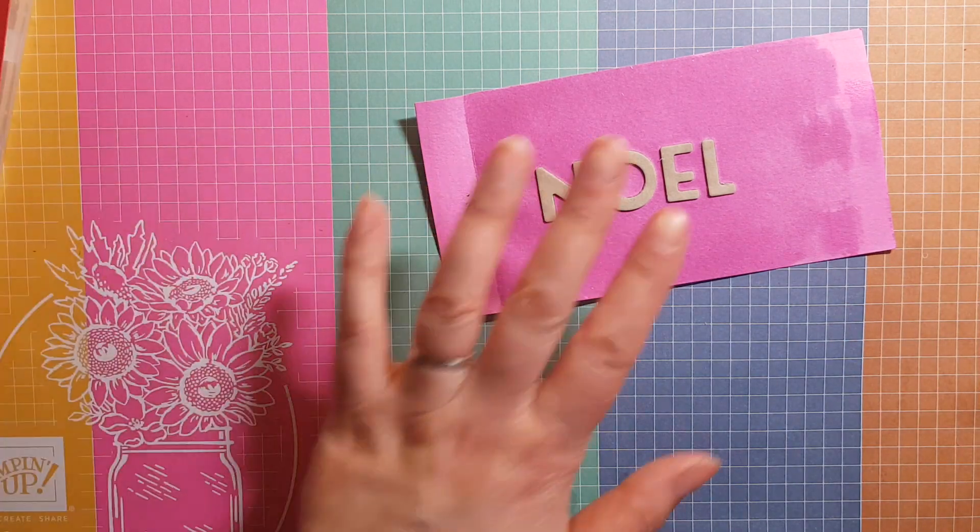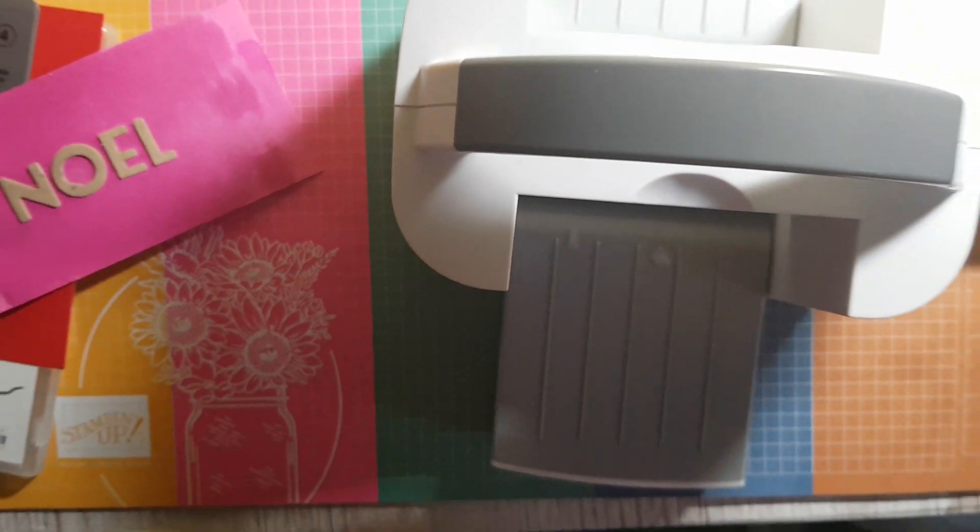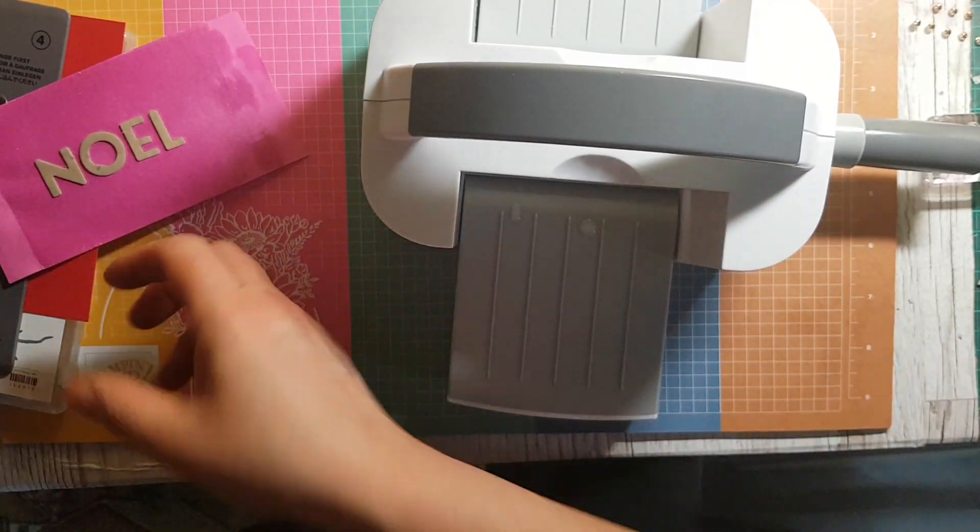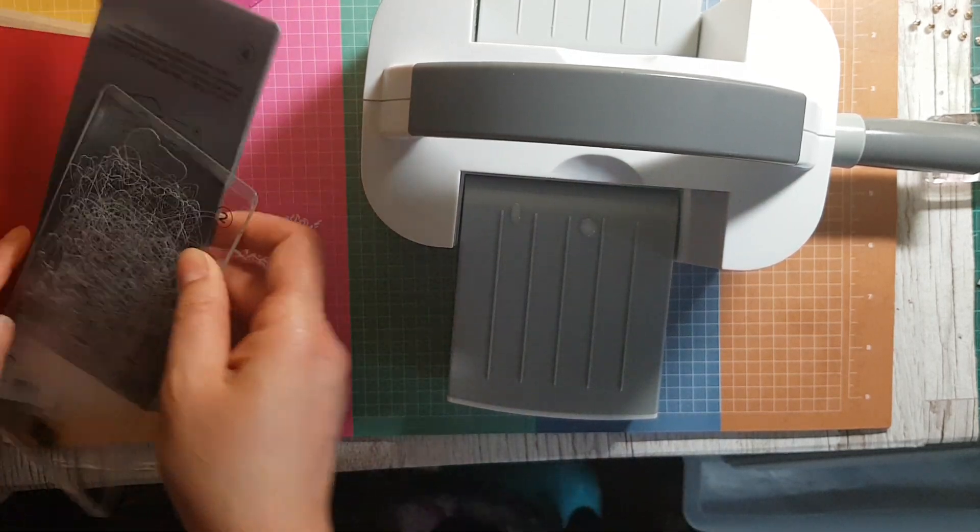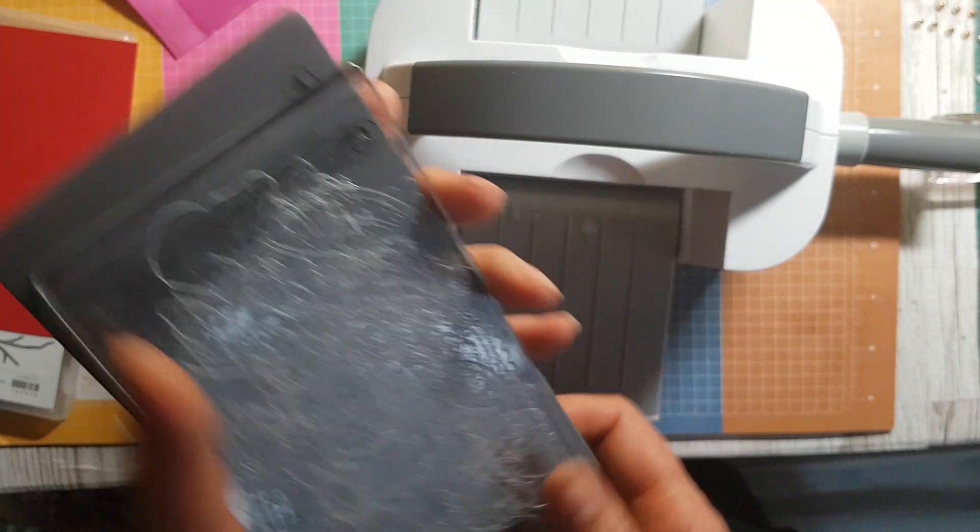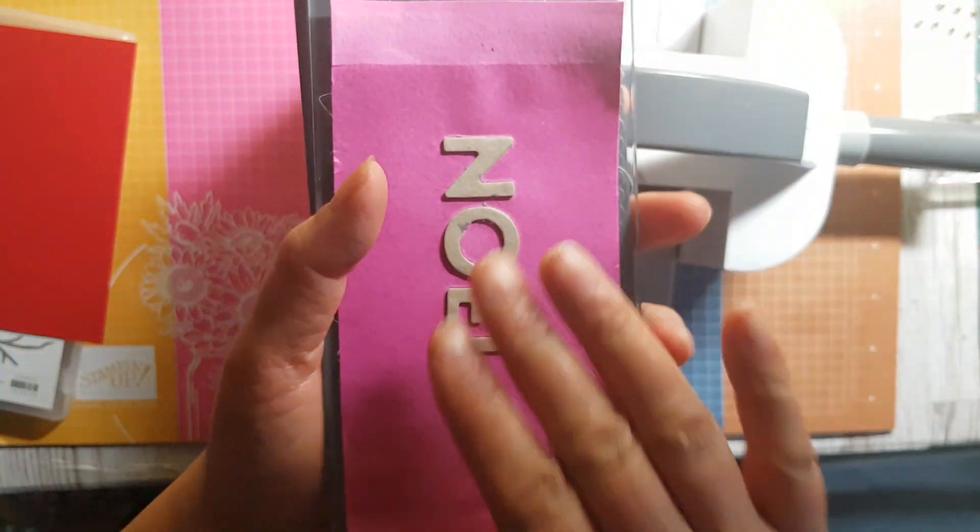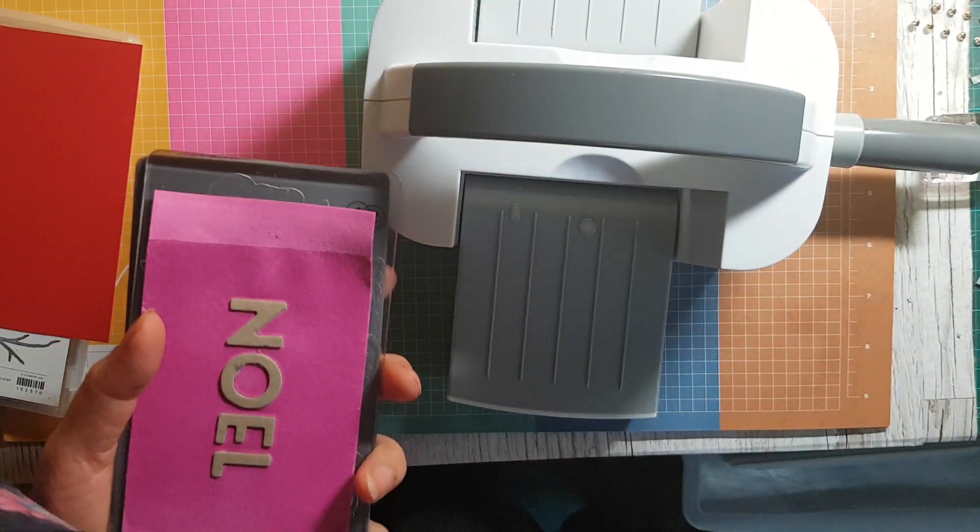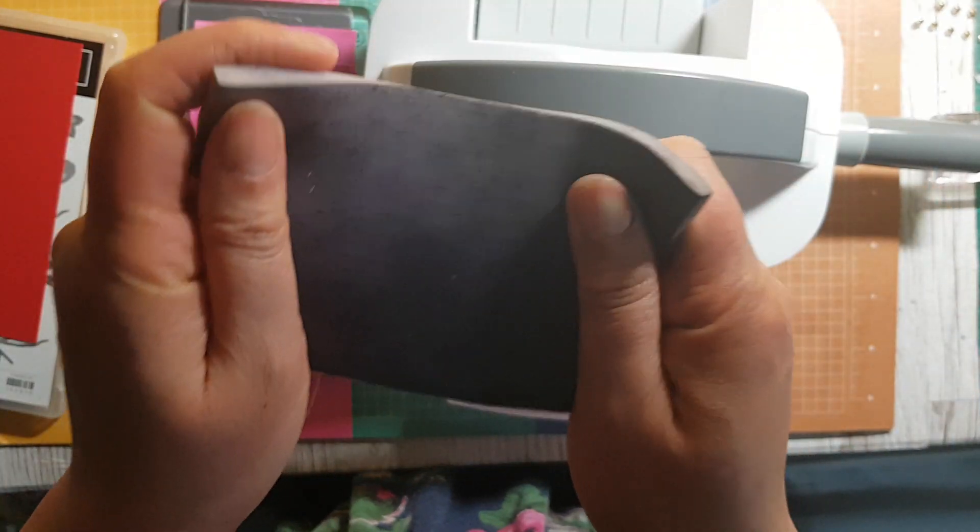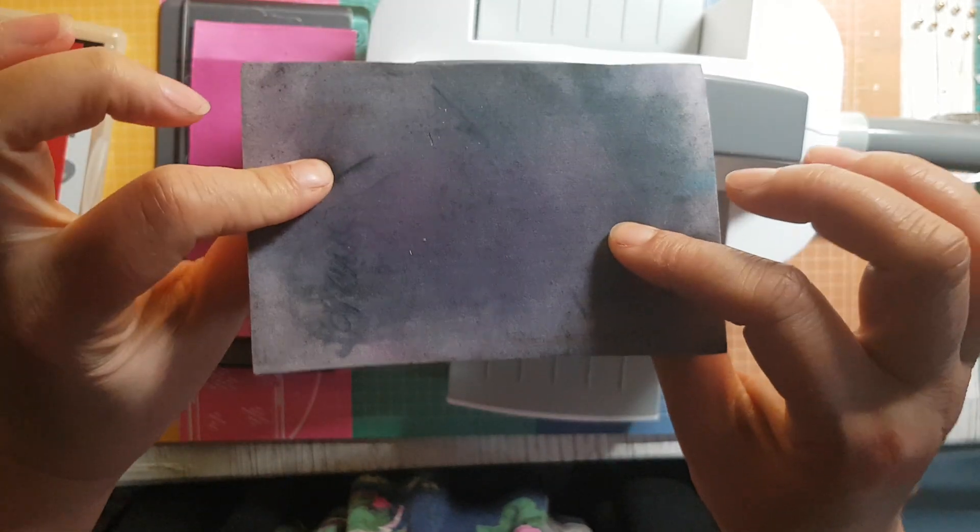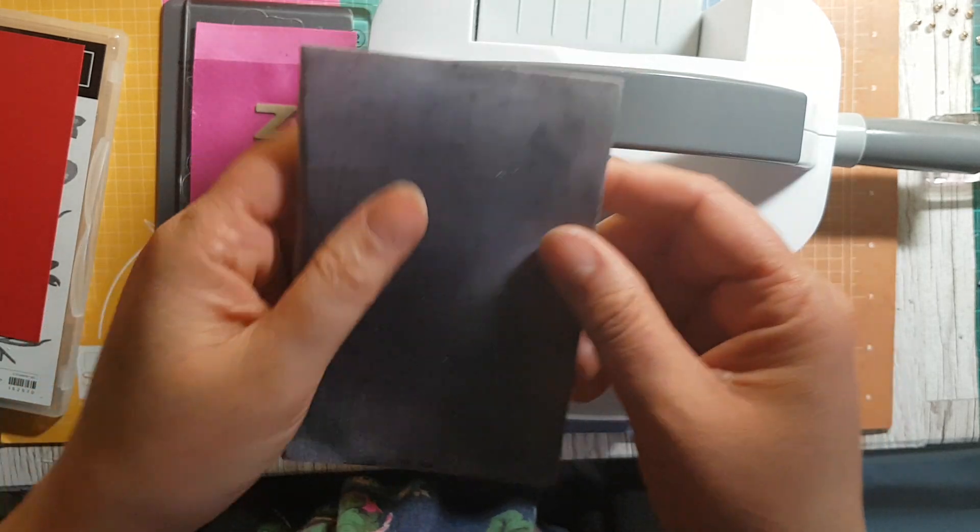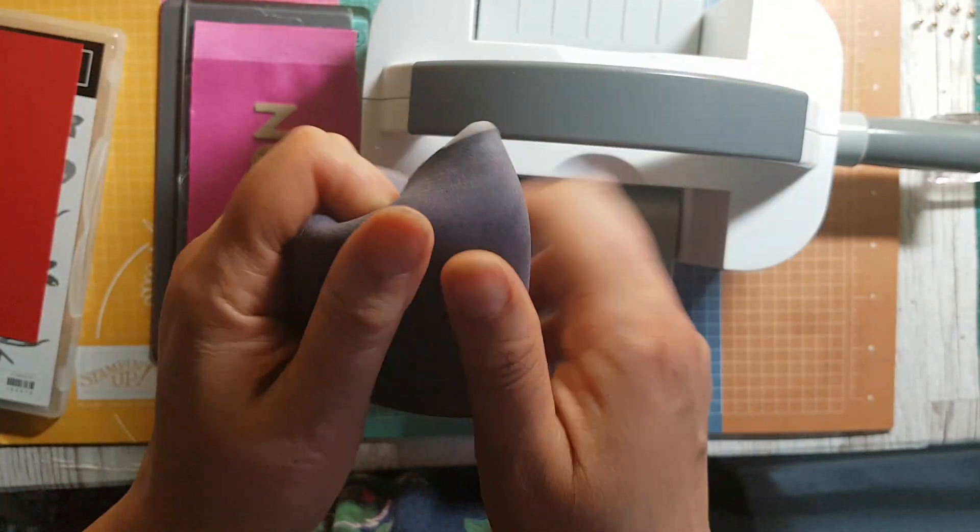Then I use my mini cut and emboss machine. I'm just going to draw the camera out a little bit so that you get a better picture there. I use the number four plate, the number two plate, then my custom plate there, and then this is where the magic happens.